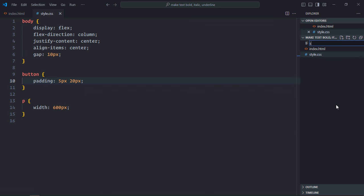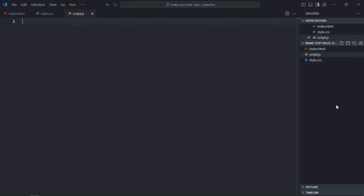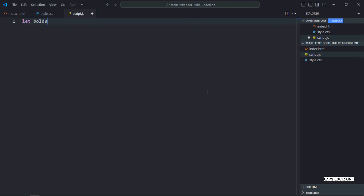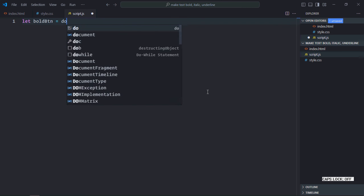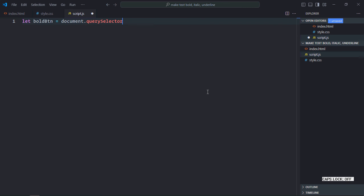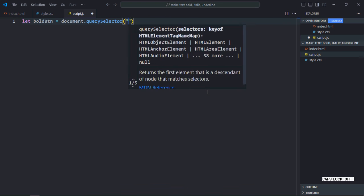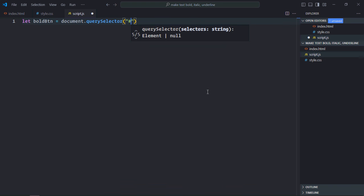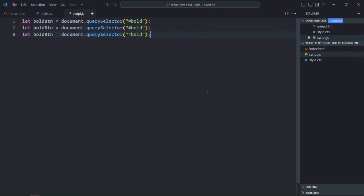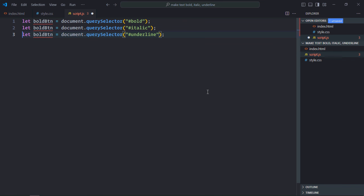Create script.js here. Select all the buttons and the paragraph element. Let's make it boldBtn, we'll use querySelector here and pass the ID which is bold. Just copy and paste it two times, let's make it italic, this will be underline.